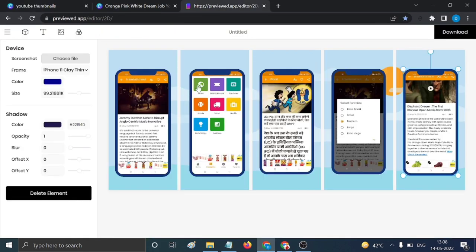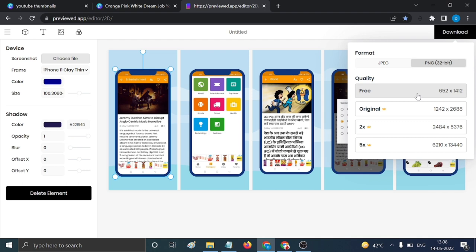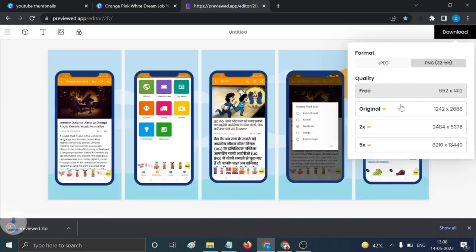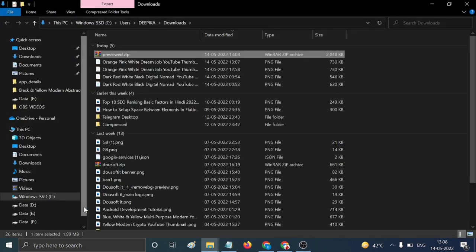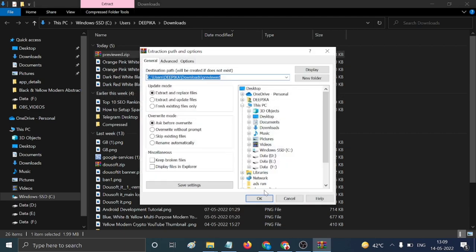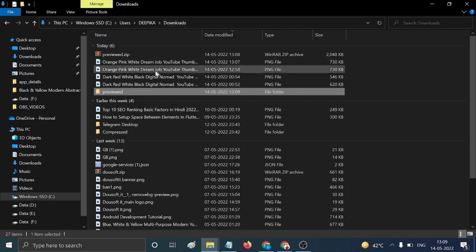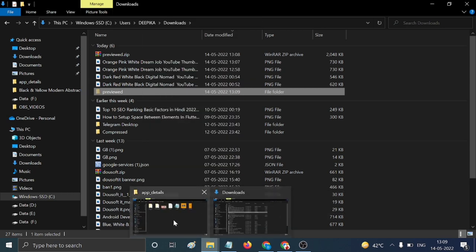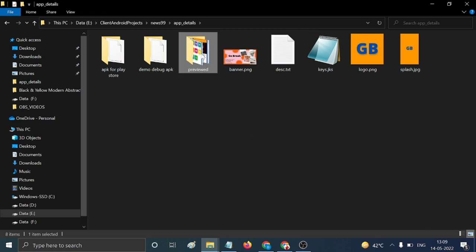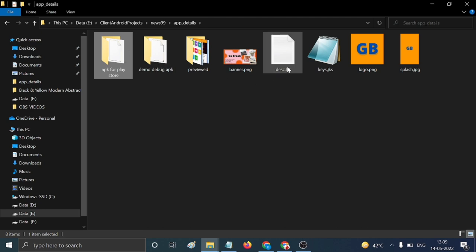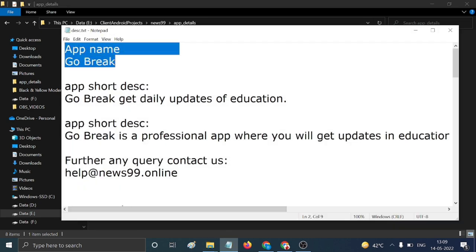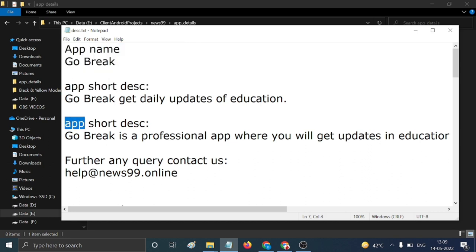You also need screenshots of your app. You can use screenshot generator websites and download them as PNG. The downloaded file may be in GIF format — right-click and extract it. Open the extracted image, which is a screenshot of my application. Organize all your files in one folder: AAB files, screenshots, banners, and logo images.